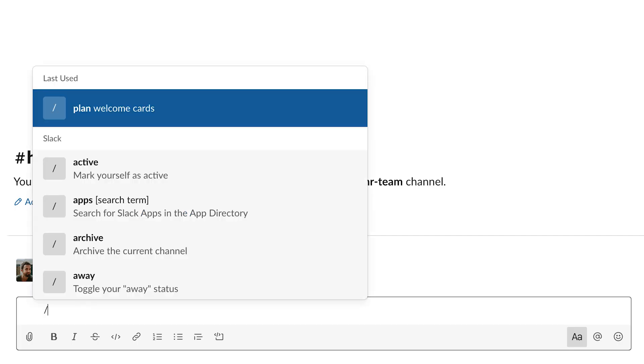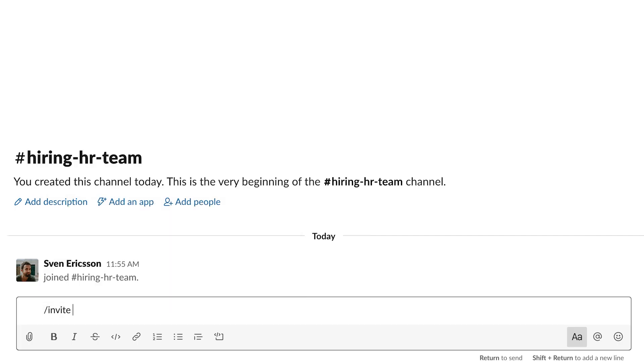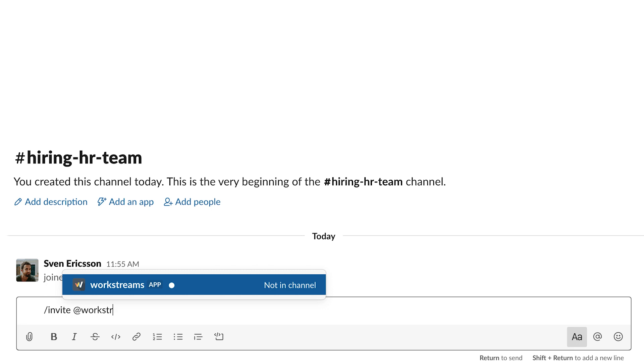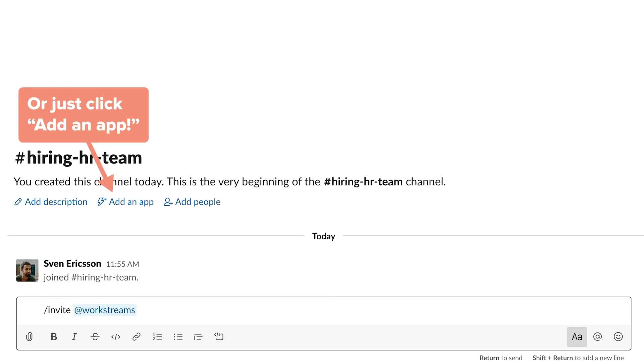Type the slash command, invite Workstreams into any Slack channel, and then press Enter.